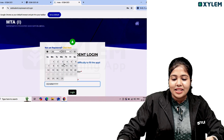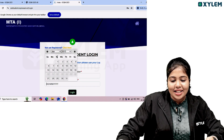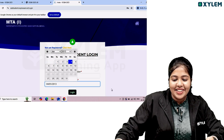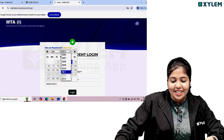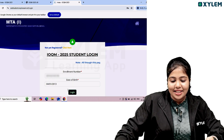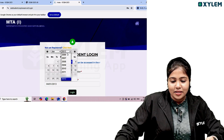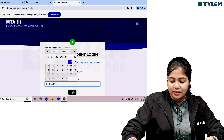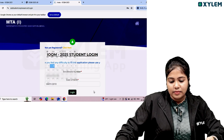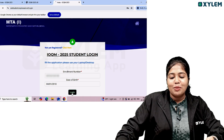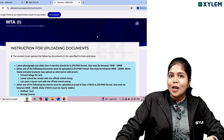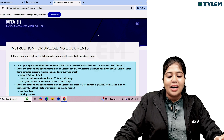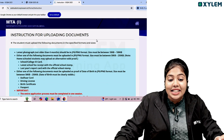You will then be asked for your date of birth. Set the date of birth correctly. Then you will get the login option. Click the instructions for uploading documents. If you have registered, you can proceed with the instructions for uploading documents.